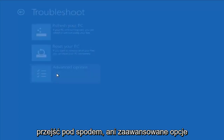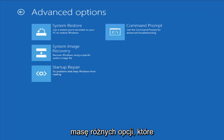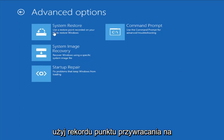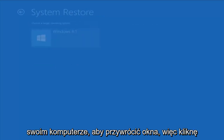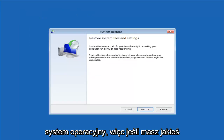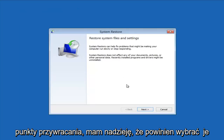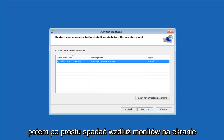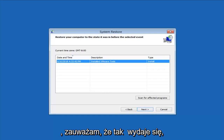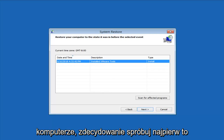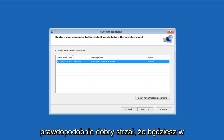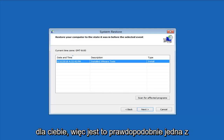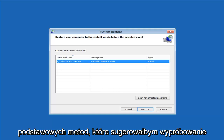Another thing to try is going underneath Advanced Options, where we have a whole plethora of different options to choose from. The first thing I would suggest would be System Restore — use a restore point recorded on your PC to restore Windows. If you do have any restore points, it should hopefully pick them up. I do notice it has a good amount of success, especially if you have restore points on your computer. Definitely try that first — it's probably a good shot you'll be able to get back to a pretty normal state.